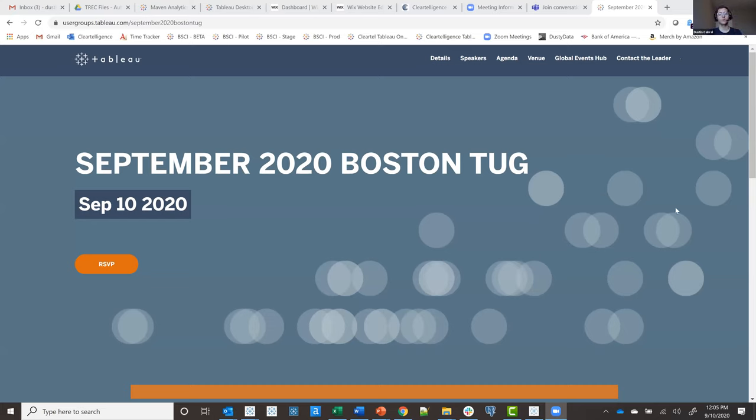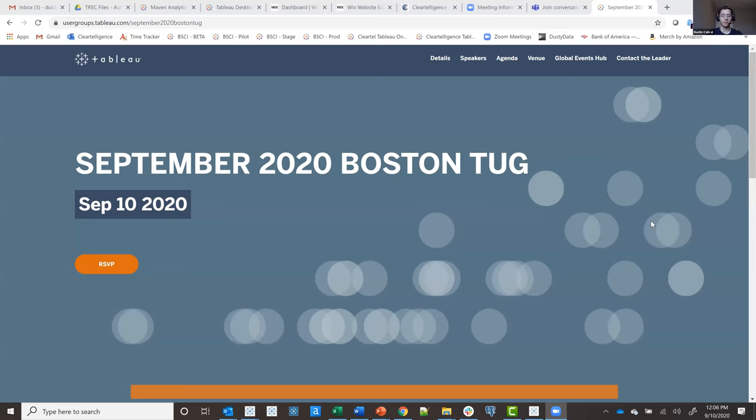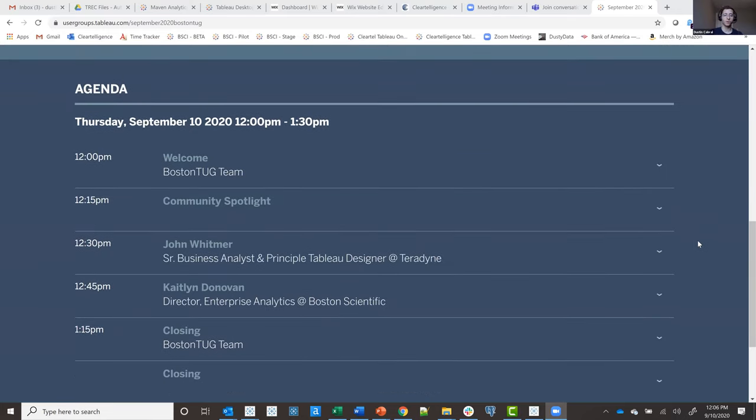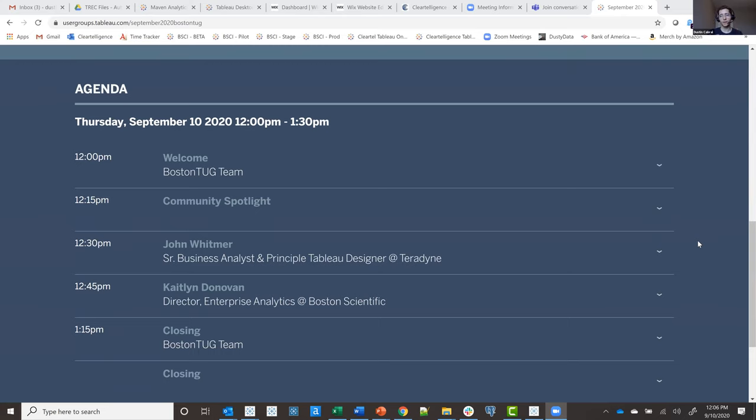Welcome back to the Boston Tug. This is our September 2020 Boston Tug. We're going to try and do these more frequently going forward. Obviously we'll be in a virtual format for a while, but I think that has some advantages which we're going to try and leverage with getting new speakers from across the country and across the world and dive into some new and pretty awesome topics. Let's go ahead and go through our agenda for today. We're going to have our welcome, which we're doing right now. We're going to do a little community spotlight, and then we're going to jump into a presentation from our very own John Whitmer. Then we're going to hear from Caitlin Donovan from Boston Scientific. We'll have some announcements in our closing, and feel free to ask questions in the chat.